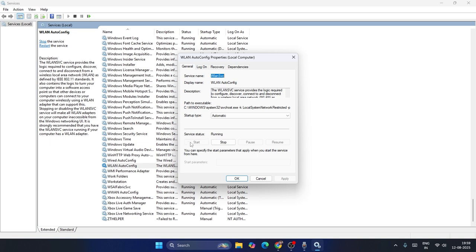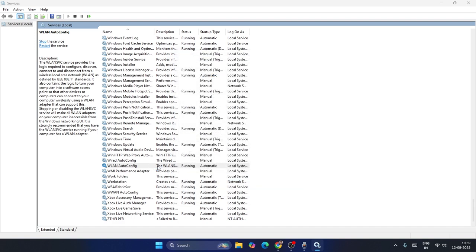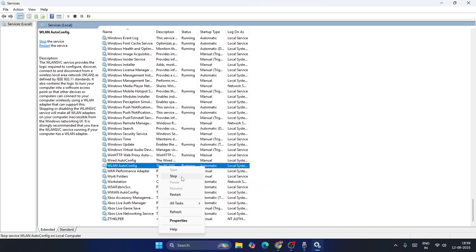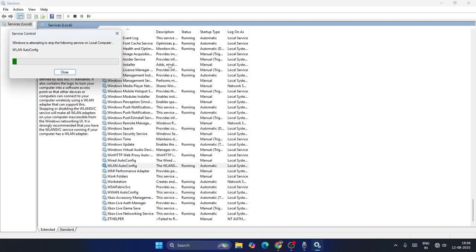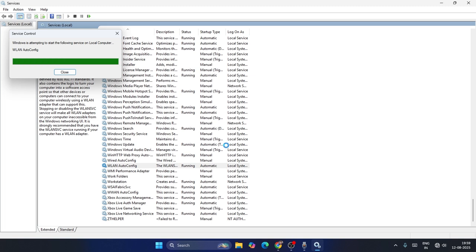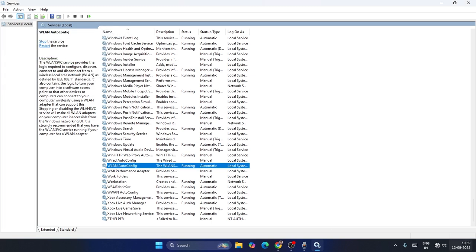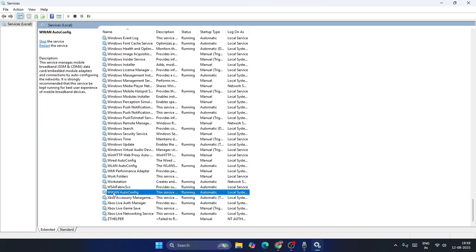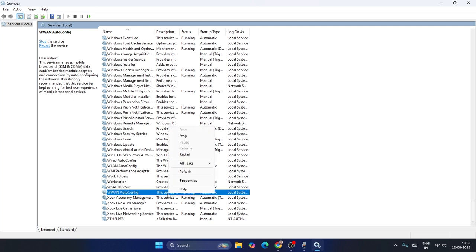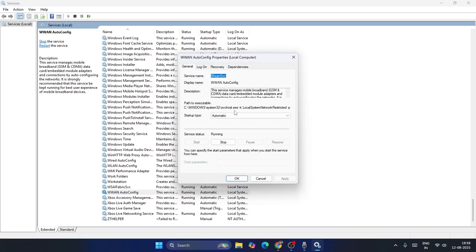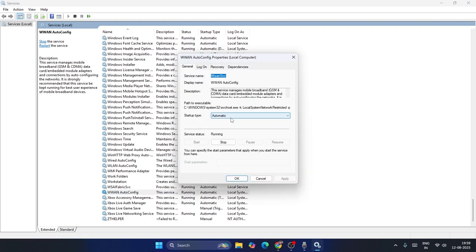If it's stopped, you can start it from there. If it's already running, right-click and go to Restart — that gives it a fresh start. The Wi-Fi will briefly gray out and reconnect automatically. Also, don't forget to do the same for WWAN AutoConfig — right-click, go to Properties, and make sure it's set to Automatic.